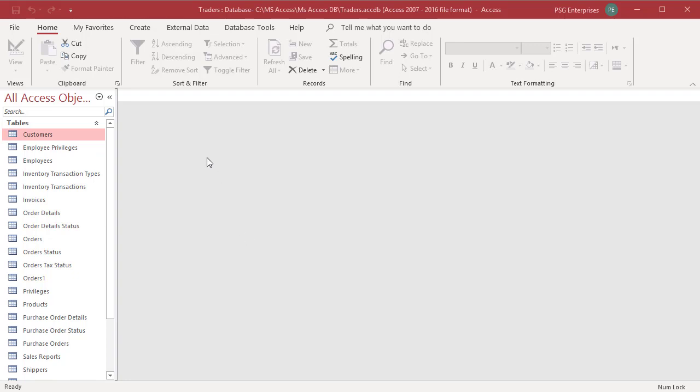Open customers table and apply a filter to show only records where ID less than 21.